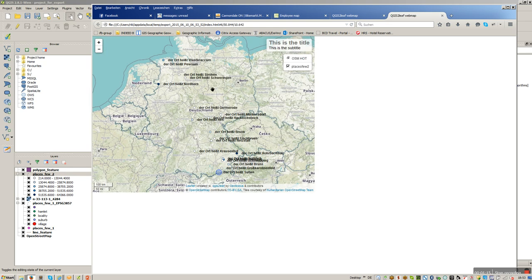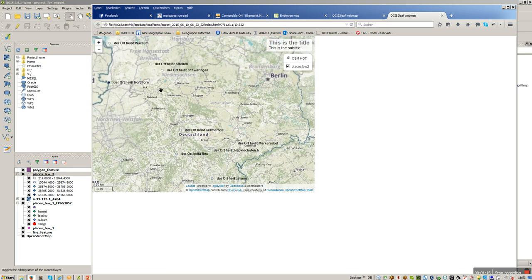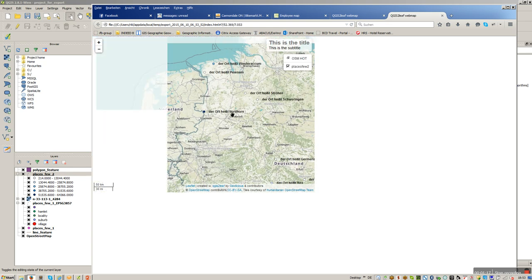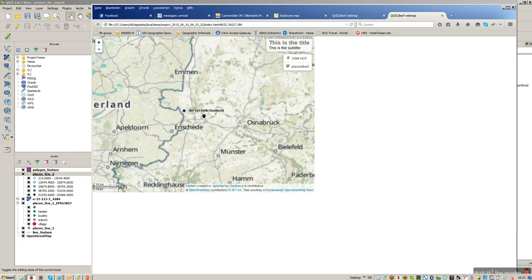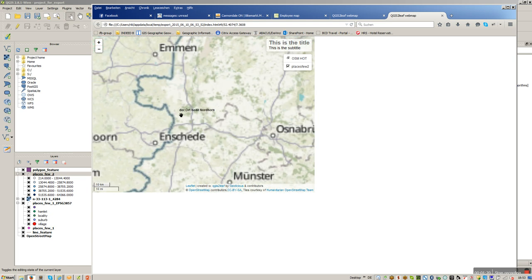There it is. So I have here now all my places with a given label.